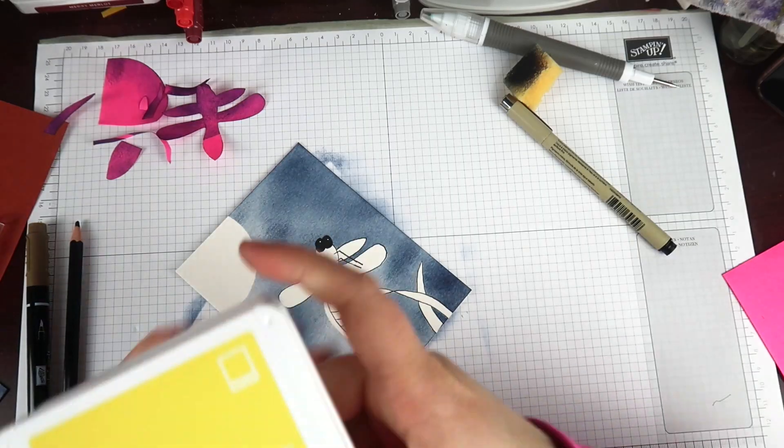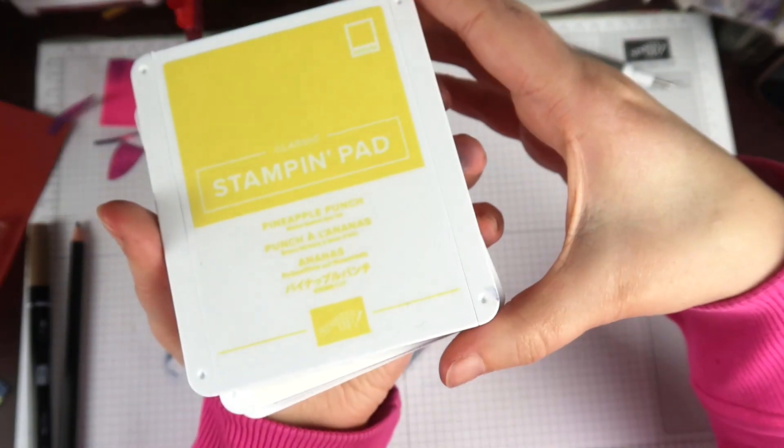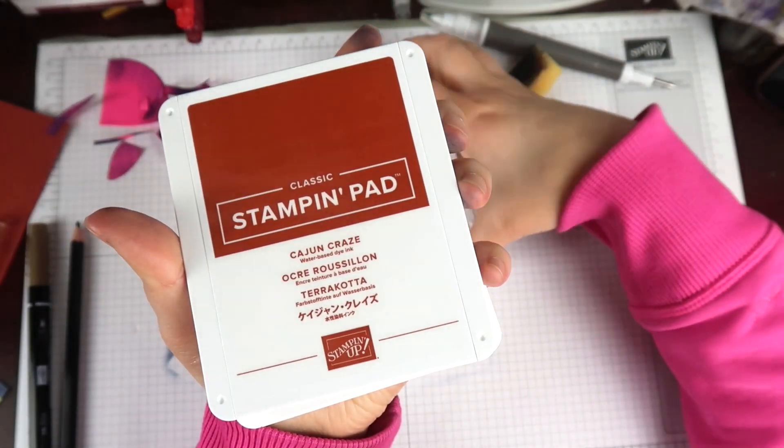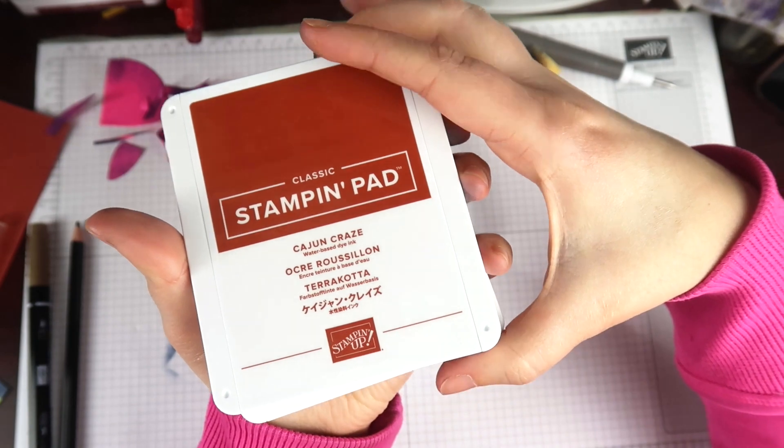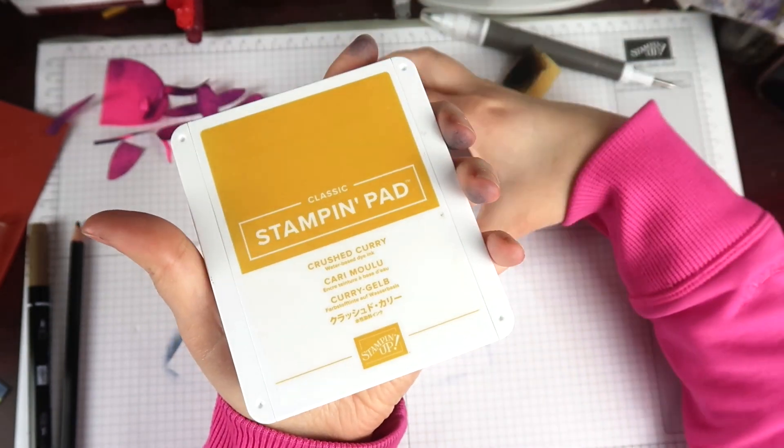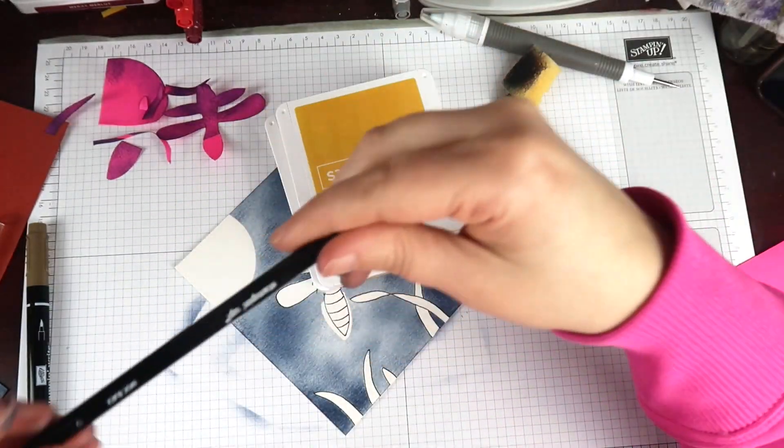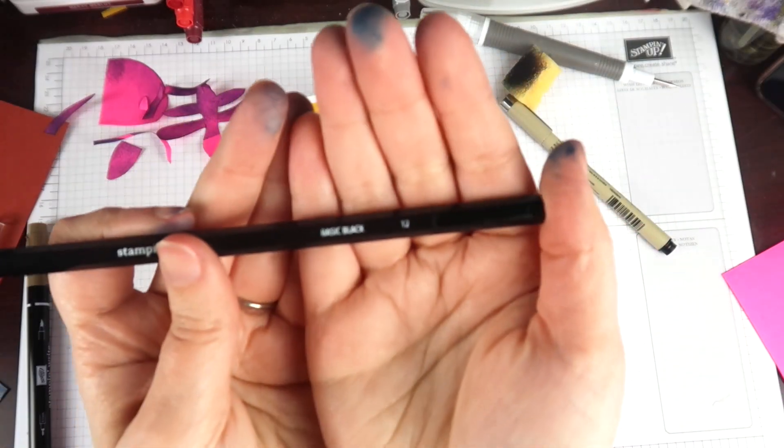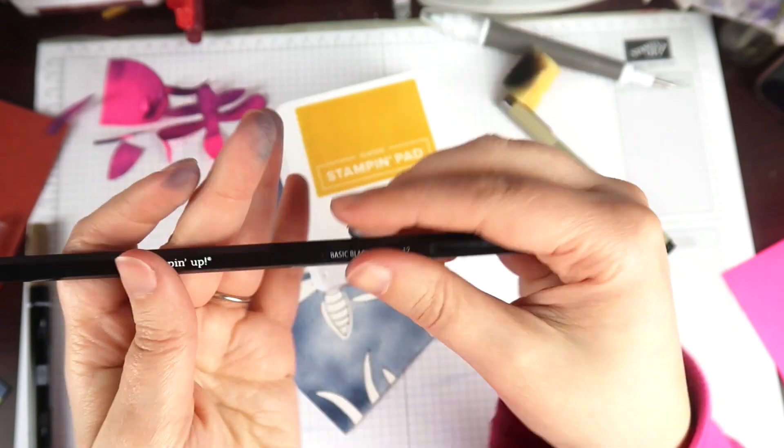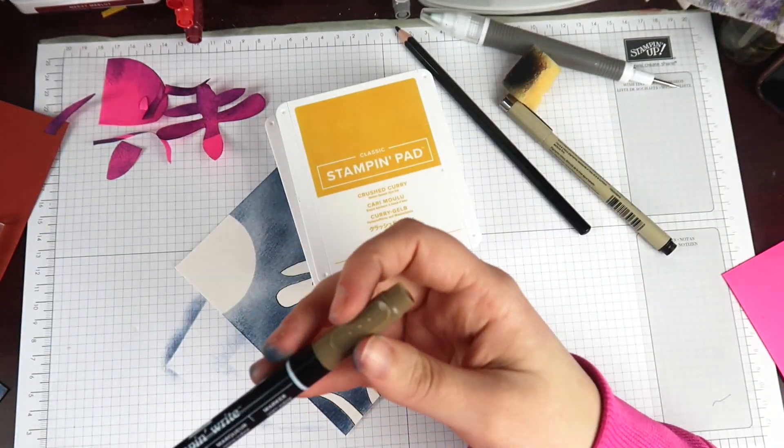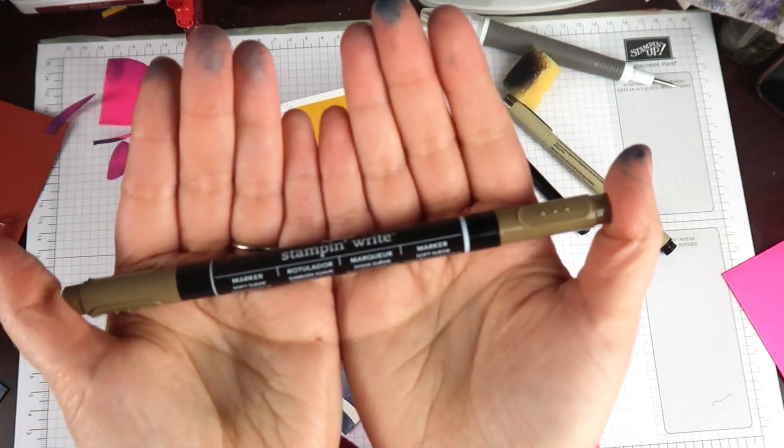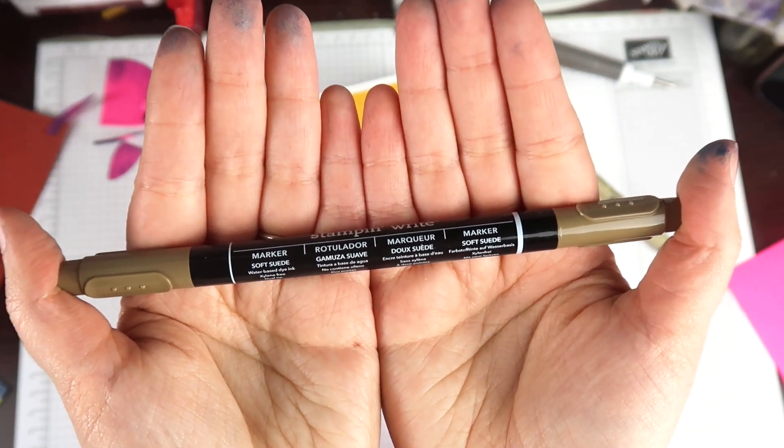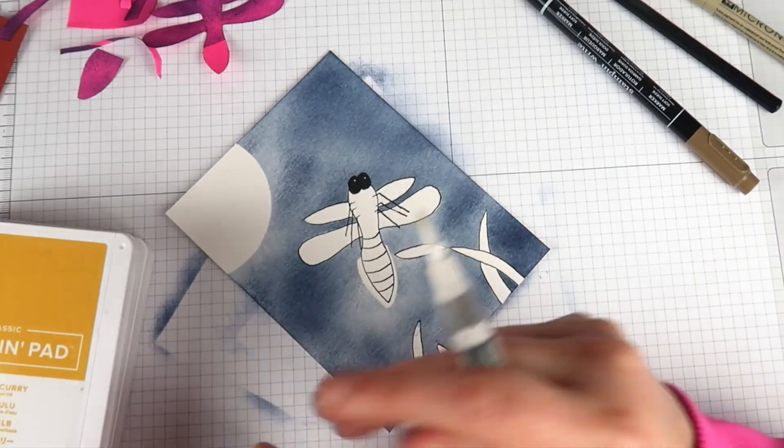Now is my favorite part where I get to do some painting. I'm just using my Stampin' Up ink pads for my watercolor today. I'm using pineapple punch, cajun craze, crushed curry, a basic black watercolor pencil and then my soft suede Stampin' Right marker.